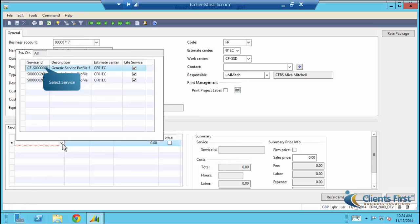We'll cover services profiles in a different section. However, for each service you enter, line items associated with that service template will automatically be added to the project. This is something that you would otherwise have to enter manually, but the EPM module allows you to do this automatically.